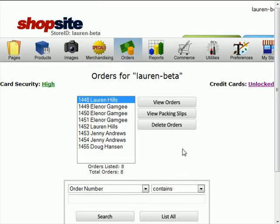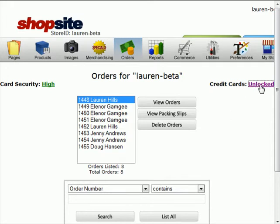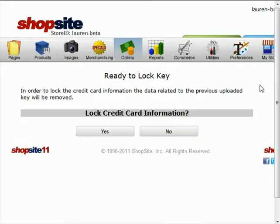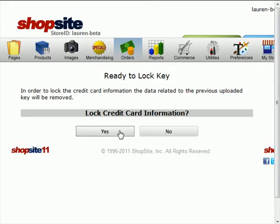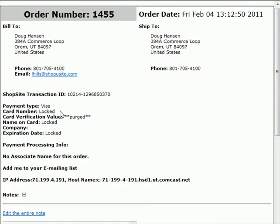Click on OK at the bottom, and when you're done viewing your orders, you'll want to lock the credit cards again. Click on Yes to lock it, and now you can't view the credit cards. If I go into an order again, you'll see that again that information has become locked.